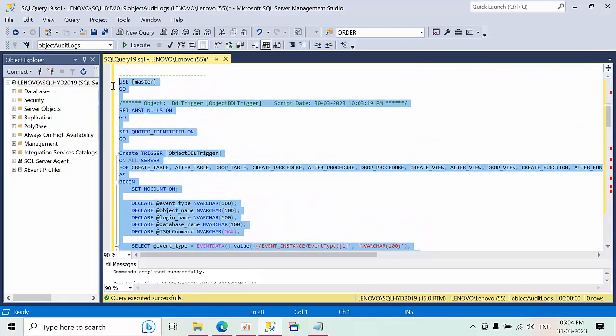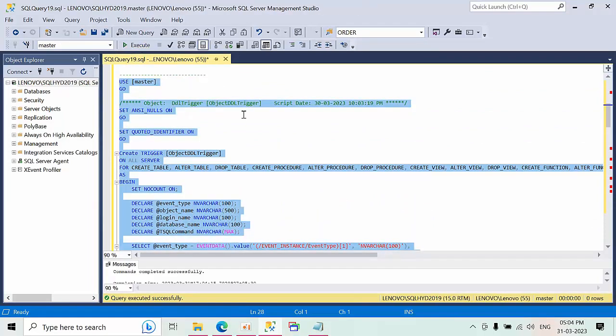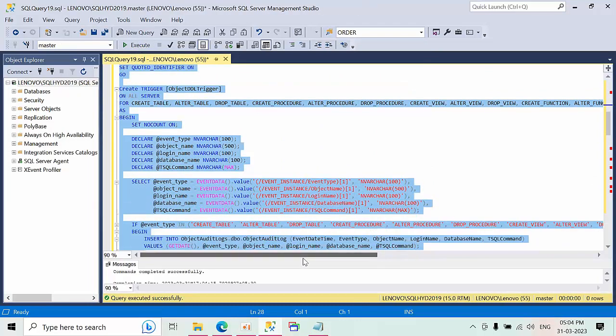I'm going to create it in the master. The command got successfully.